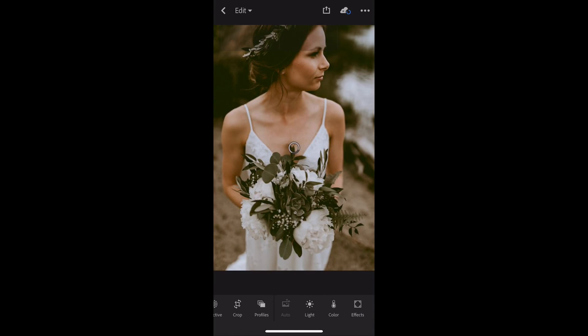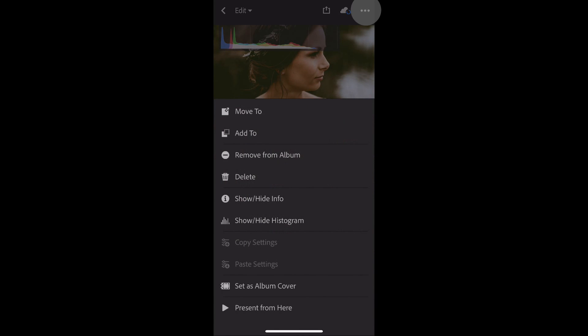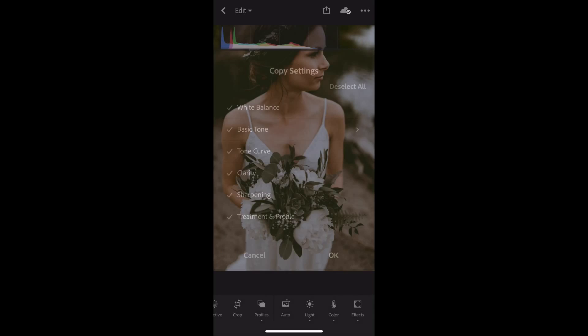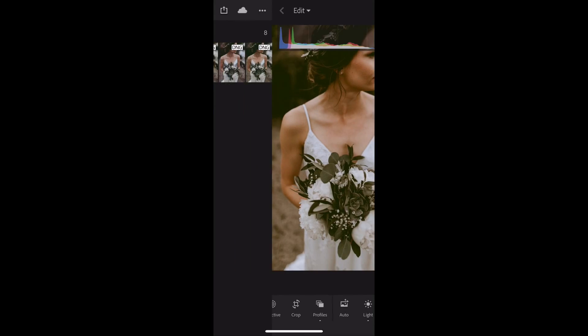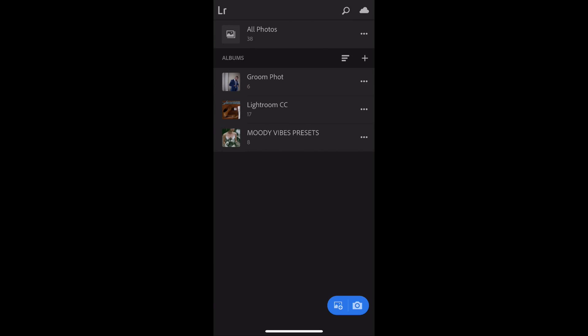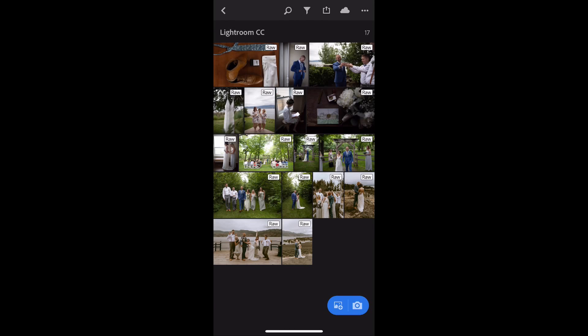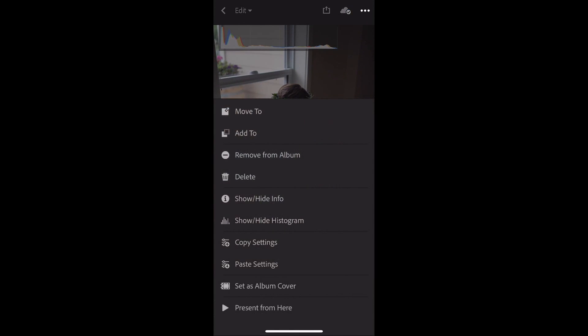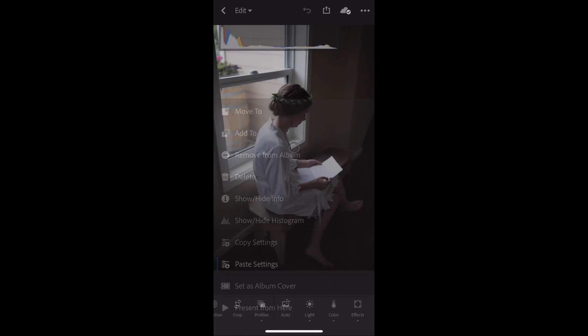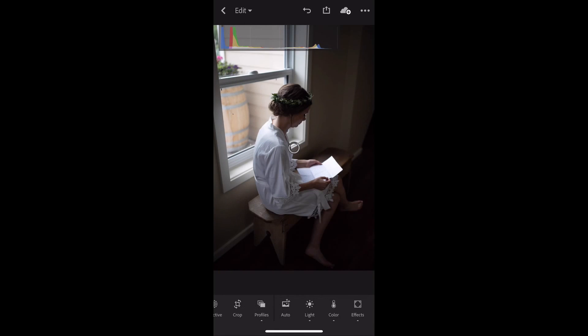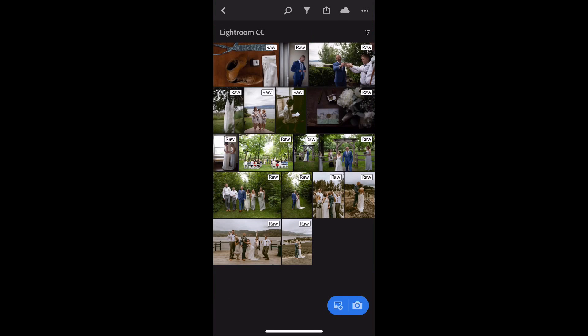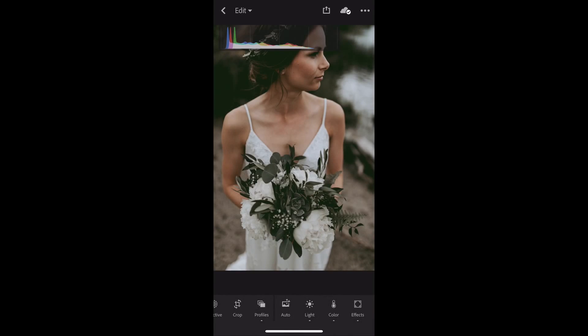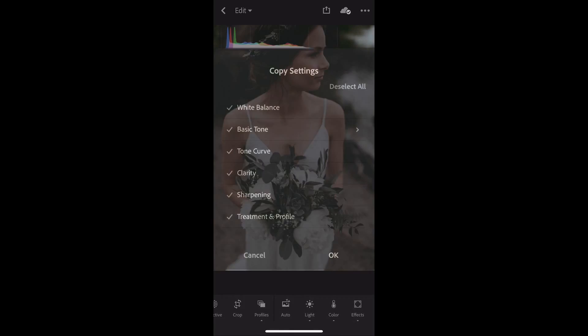From here all I have to do is select the photo that I like the most for settings. I'm going to hit this little three dot thing. Hit copy edit settings. Select any photo in my catalog. Hit this little three dot thing. And hit paste settings. From there you can repeat that process as many times as you need to. Selecting different presets if you want to apply those. And you are done.